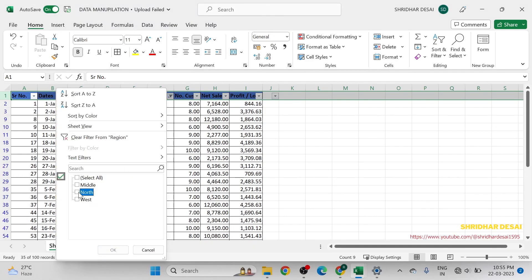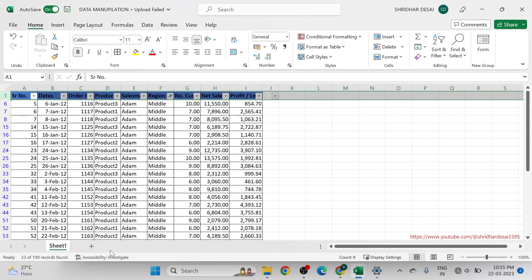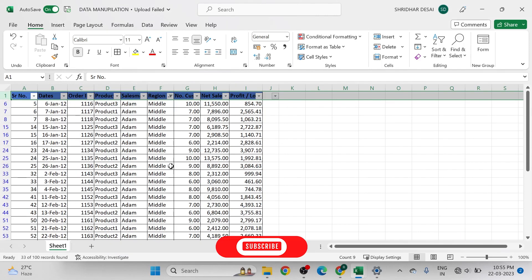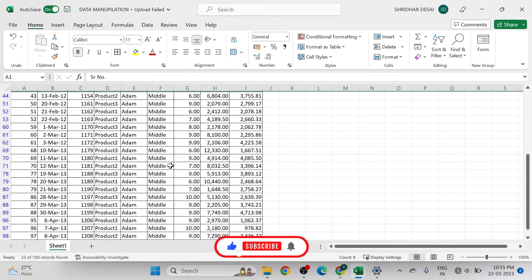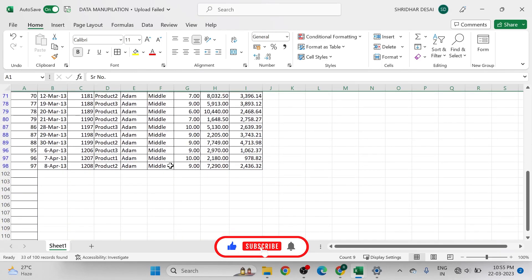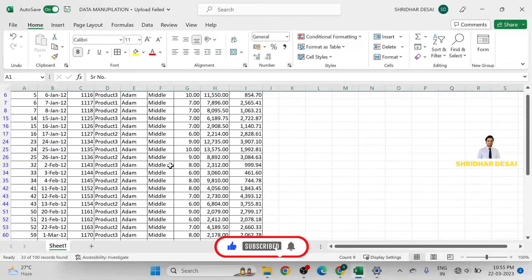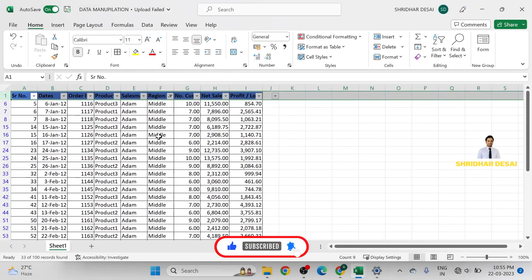Alternatively, you can select data for any particular region — for example, the middle region or the lower region data set — using the same filter approach.